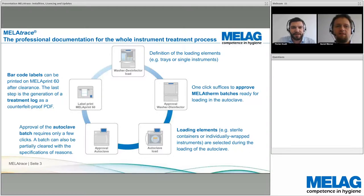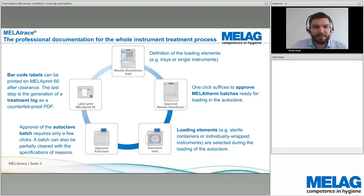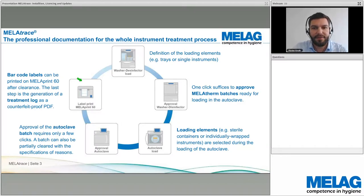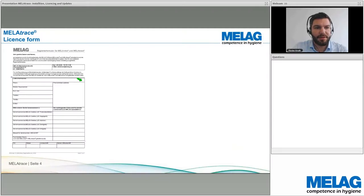MelaTrace is a documentation software for the complete instrument treatment process. It starts with the load of the washer disinfector. After finishing, you can approve the washer disinfector load. After that, you load the autoclave, approve it, and at the end you can print labels for your wrapped instruments — giving you a complete documentation of the entire instrument treatment process.